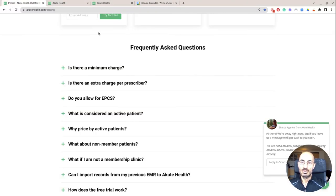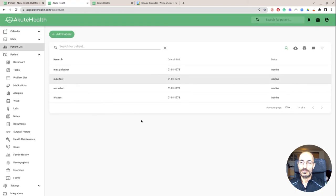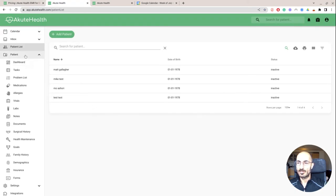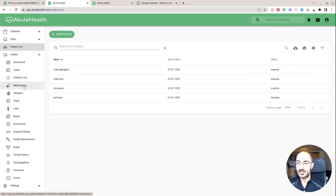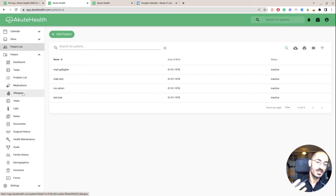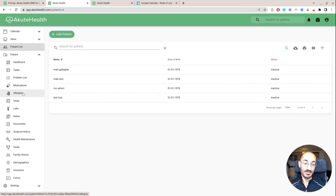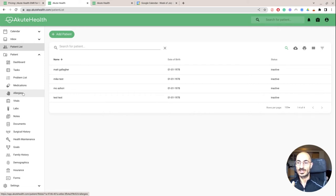So let's see. We got the patients, we got the dashboard tasks, problem lists, medications. So all of these are things that you can add, or the patient can add themselves once the patient portal is live.